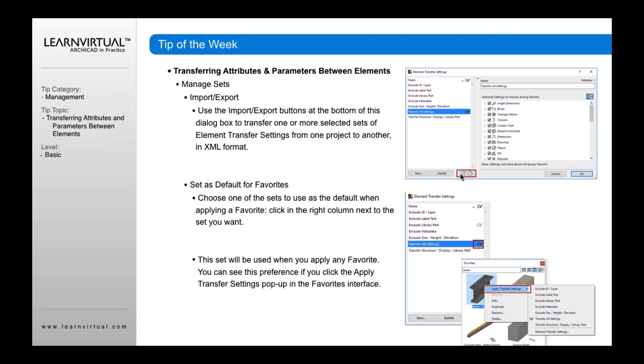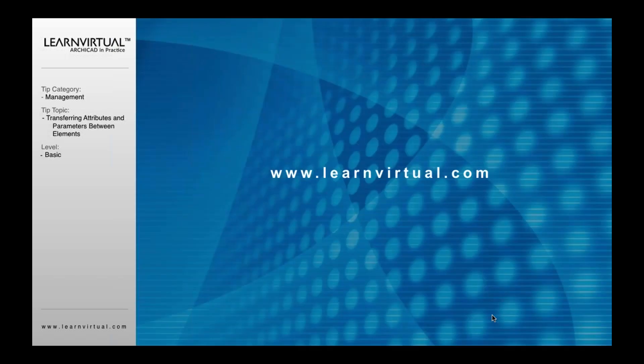If you want to set certain defaults as favorites, go to the edge here and click which ones will be available for your favorites. Then they're available in your favorite settings. That's our LearnVirtual Tip of the Week.